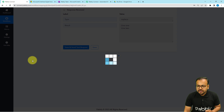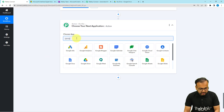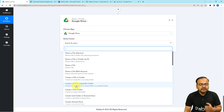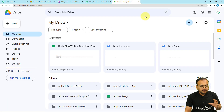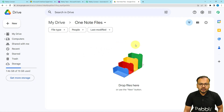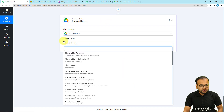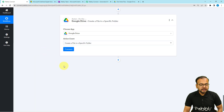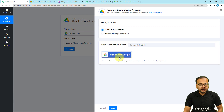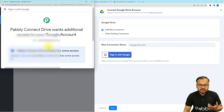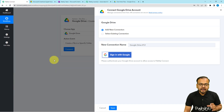Click the plus icon to add another action step and connect with Google Drive. Select the action event 'Create a File in Specific Folder'. Here I have a folder in my Google Drive named 'OneNote Files' where I want to save my notes. Click connect, then add a new connection and sign in with Google, choosing the account that has access to your drive.